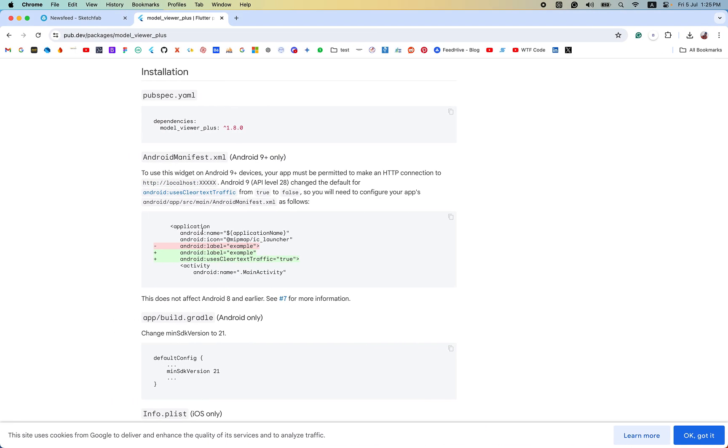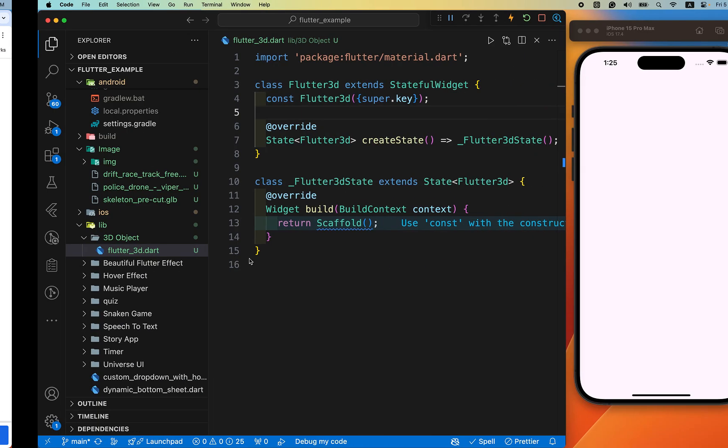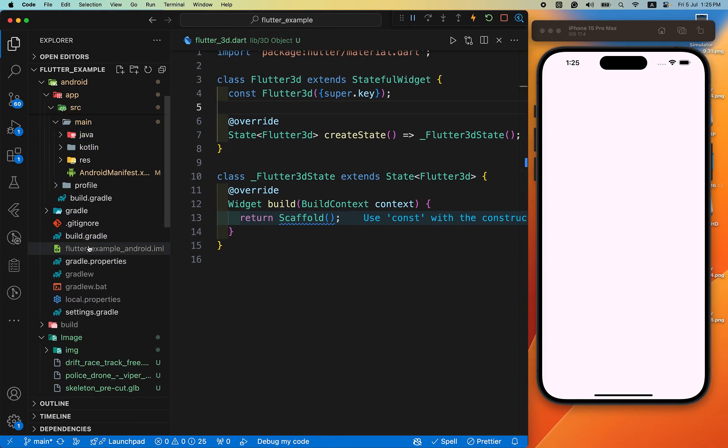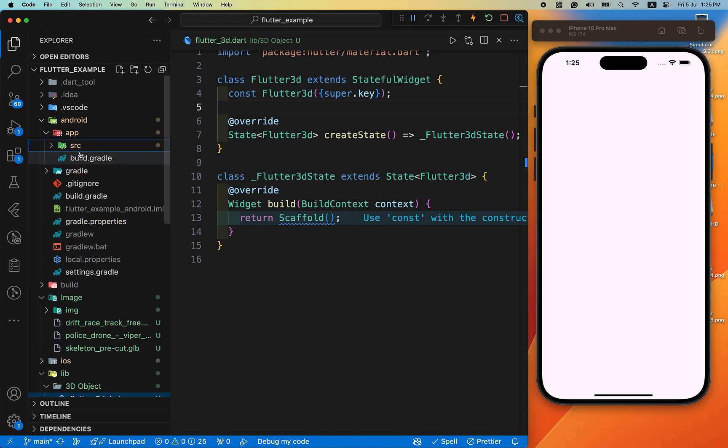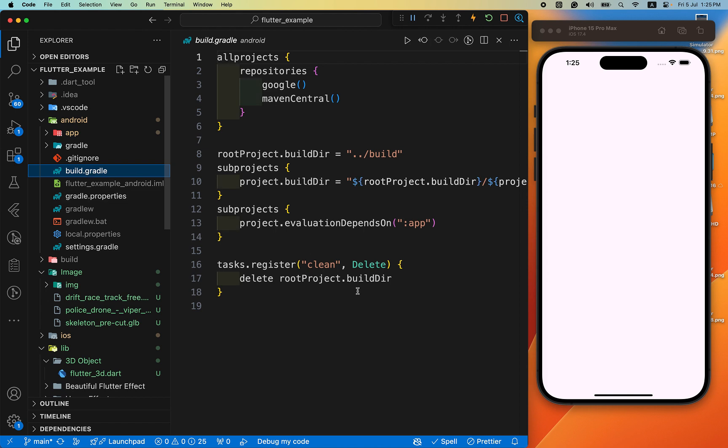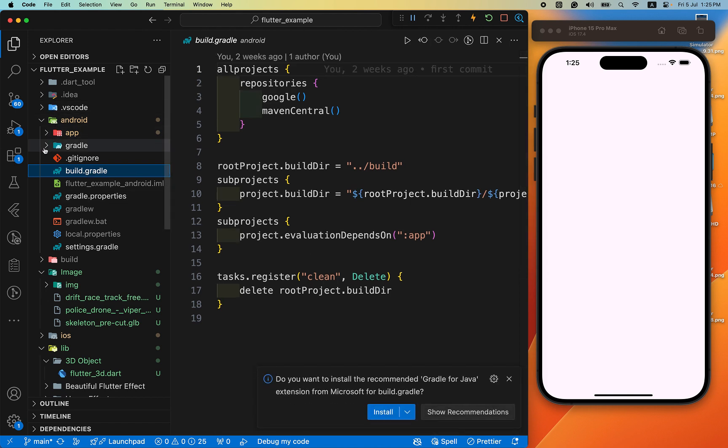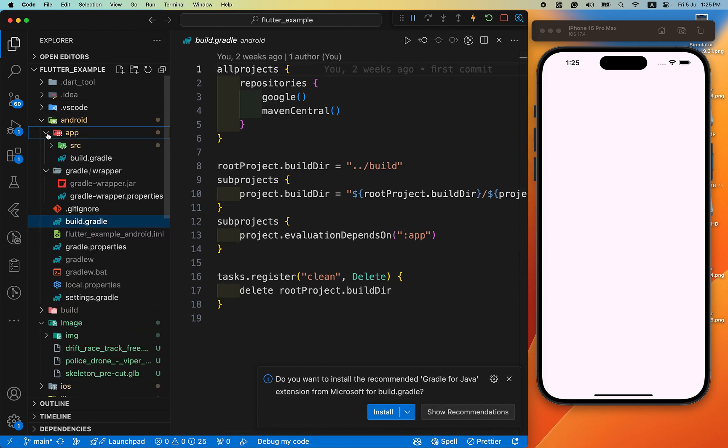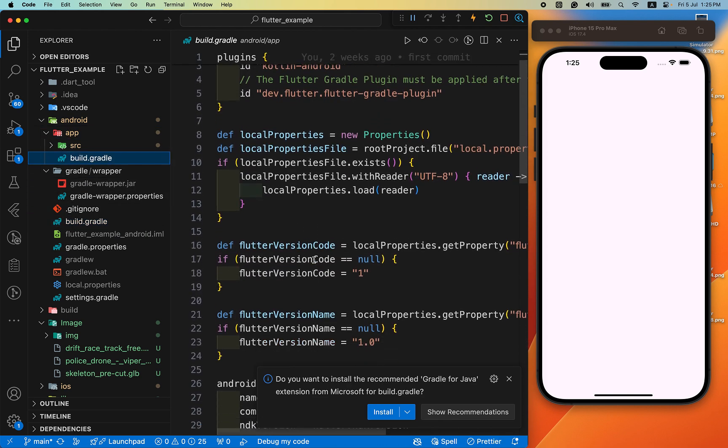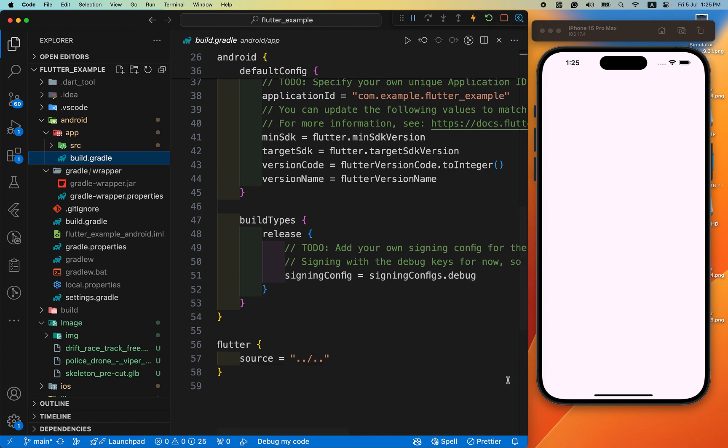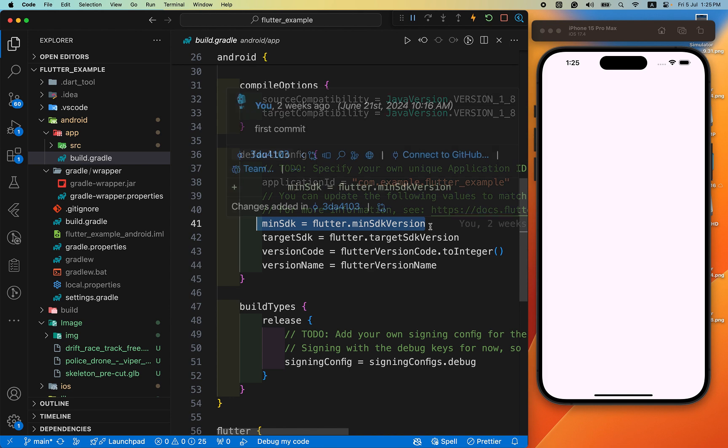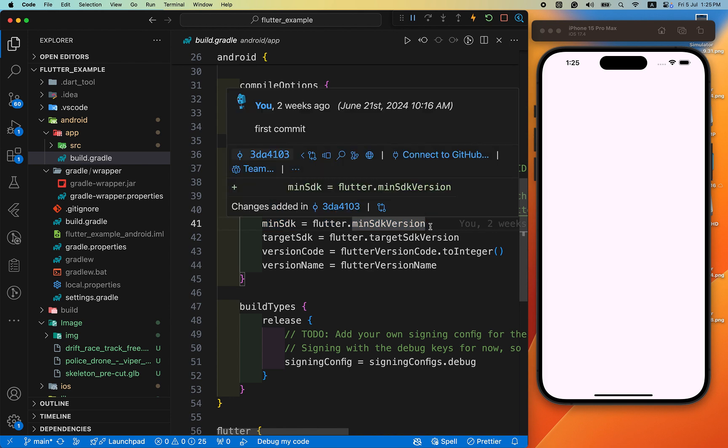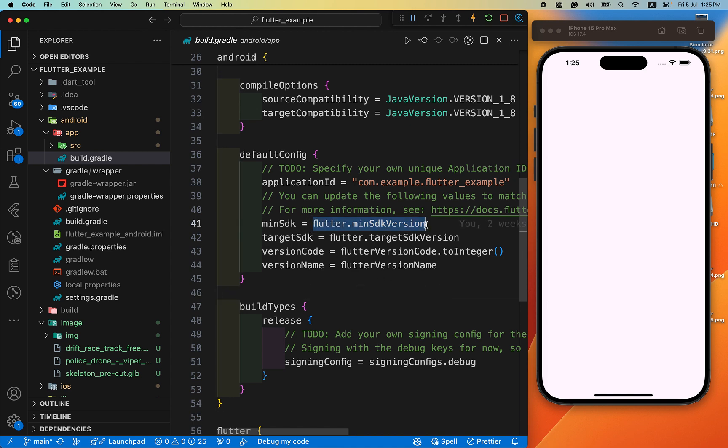Another thing is min SDK version is 21. If you want to change it, go to the app level build.gradle. Oh sorry, root level build.gradle. And min SDK, change it to 21. But now I have not changed it currently. Flutter auto detects the latest version, that's why we don't require to change it. If you face any error then you have to change it, otherwise leave it the same as well.